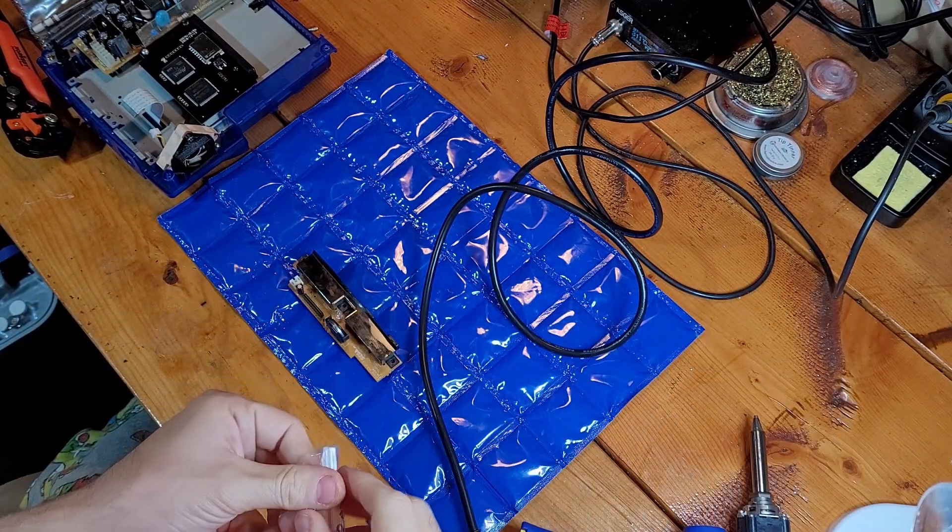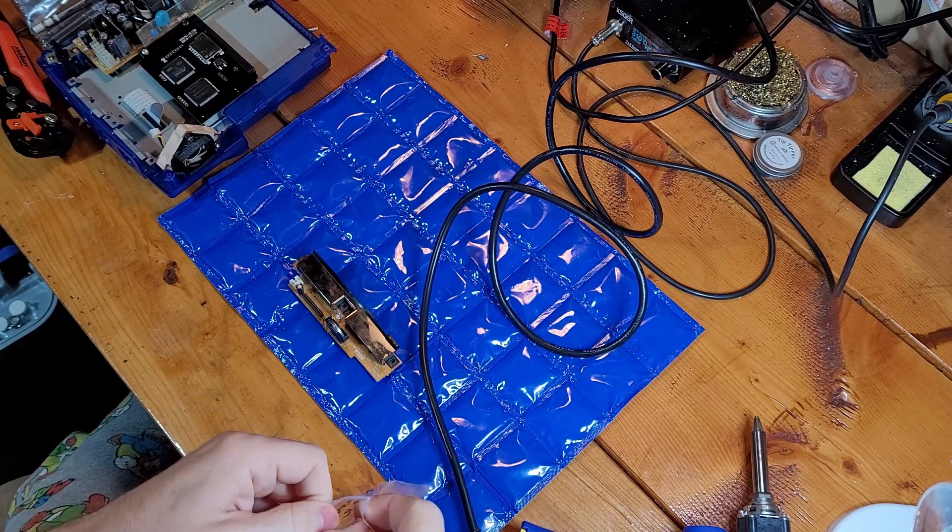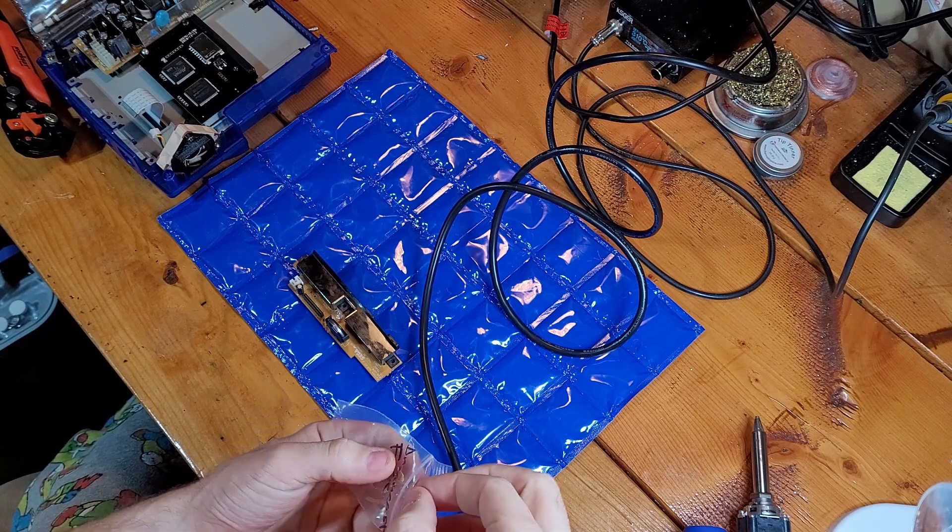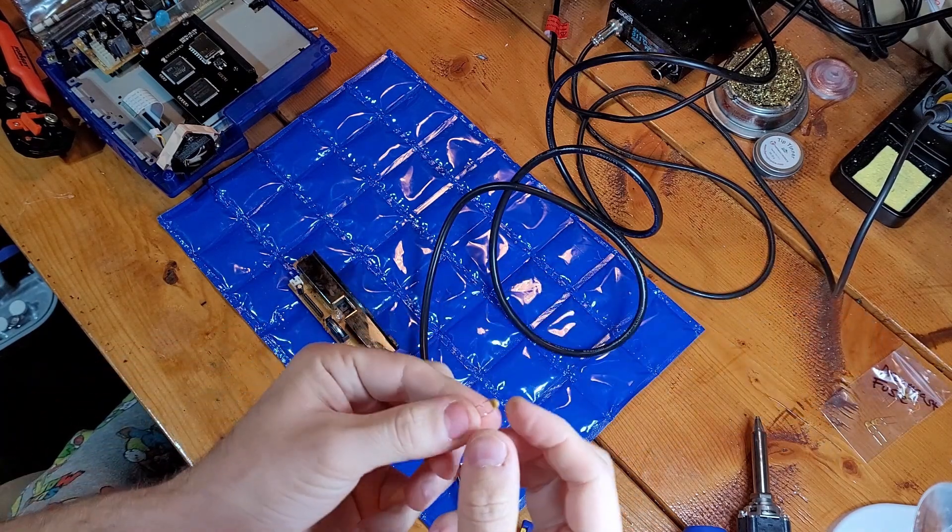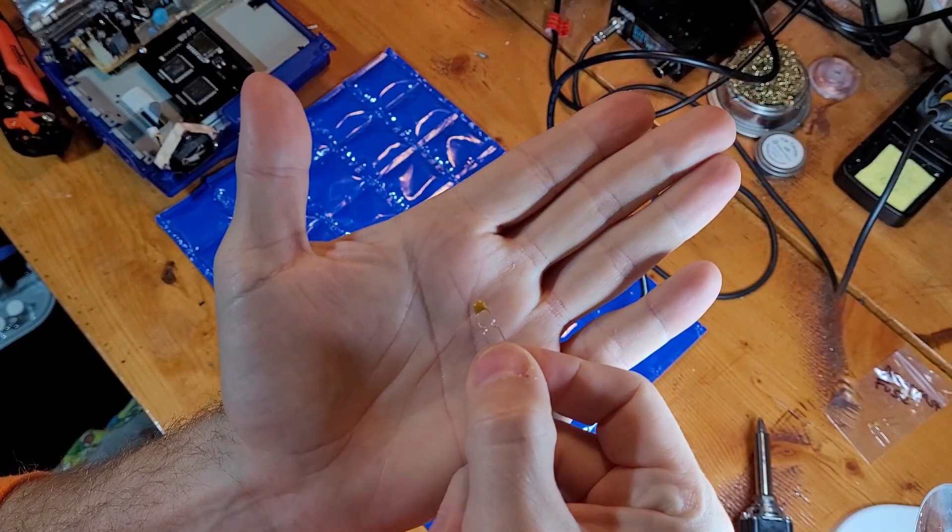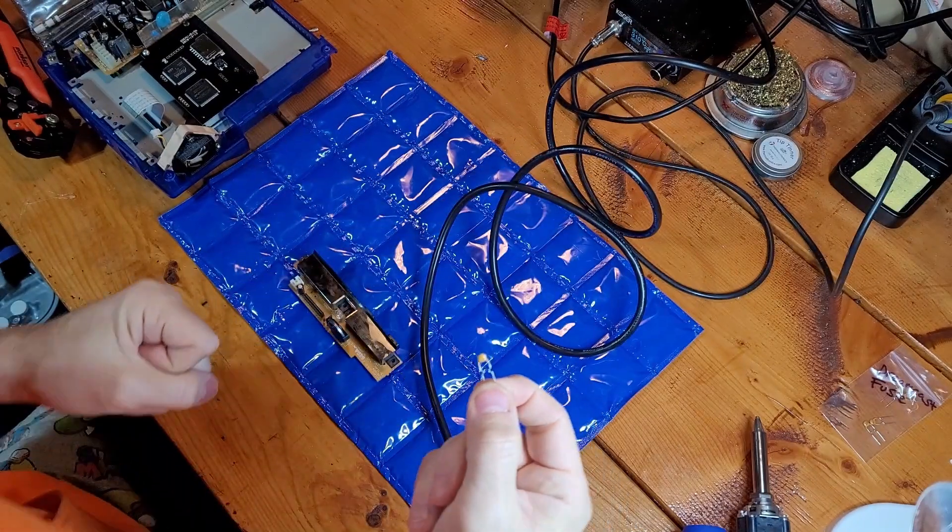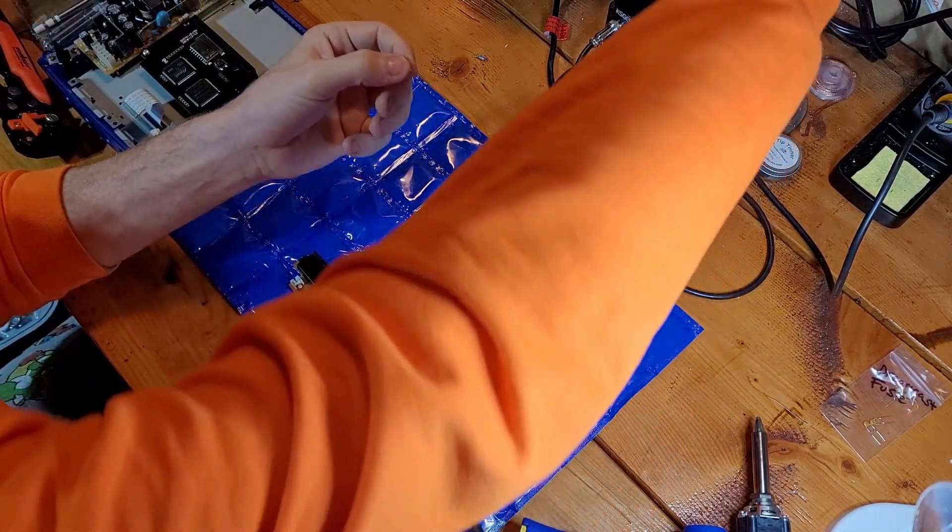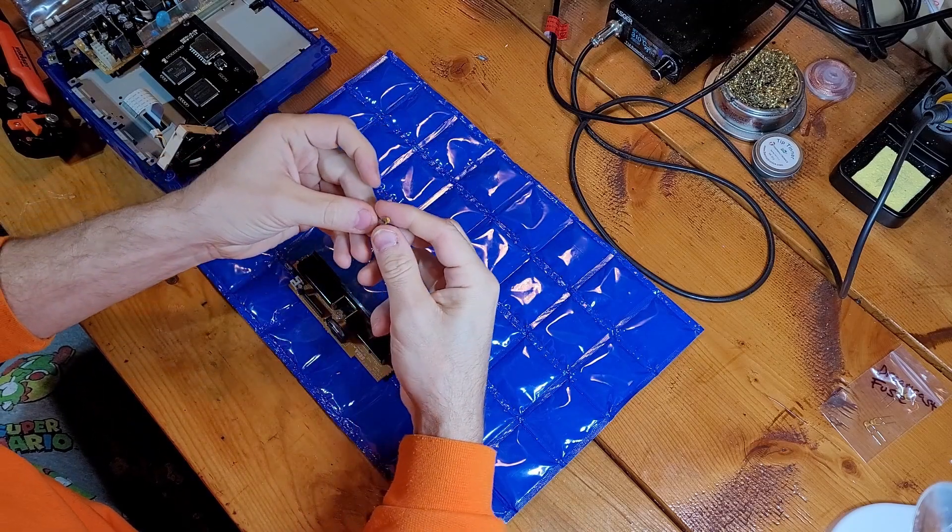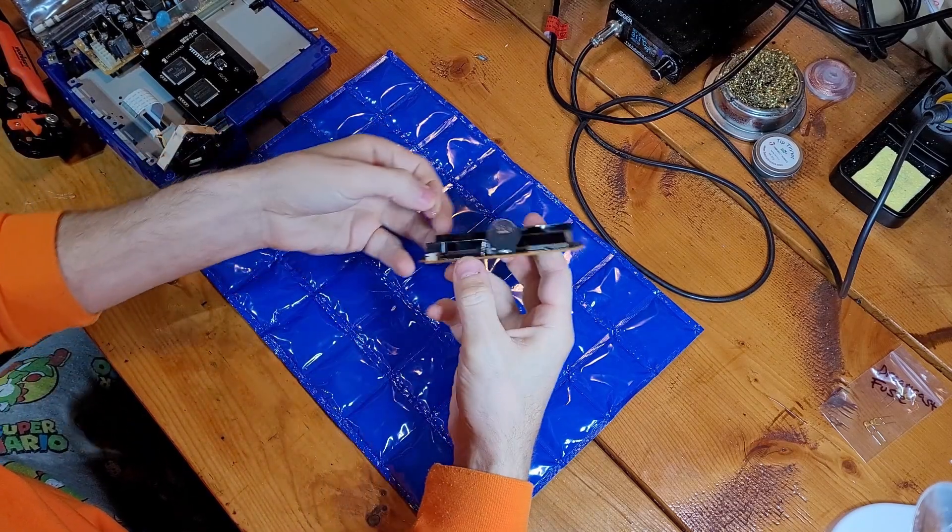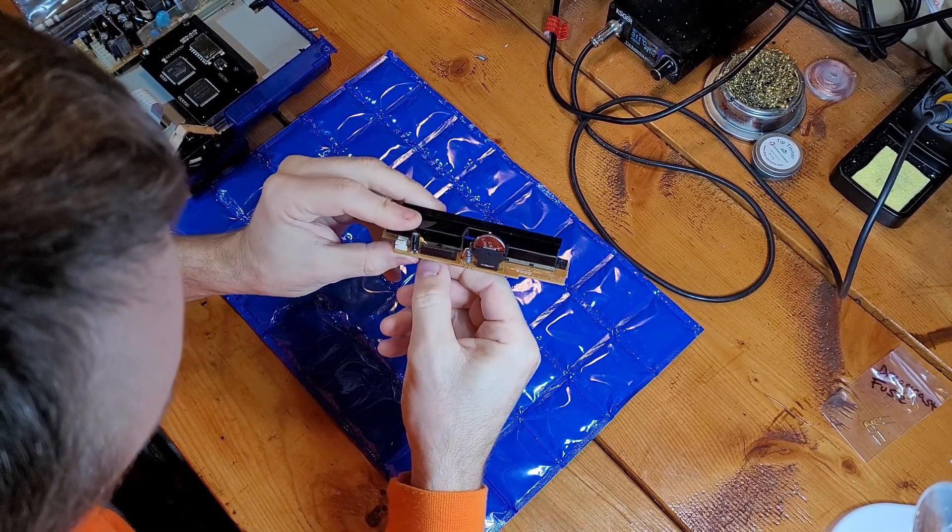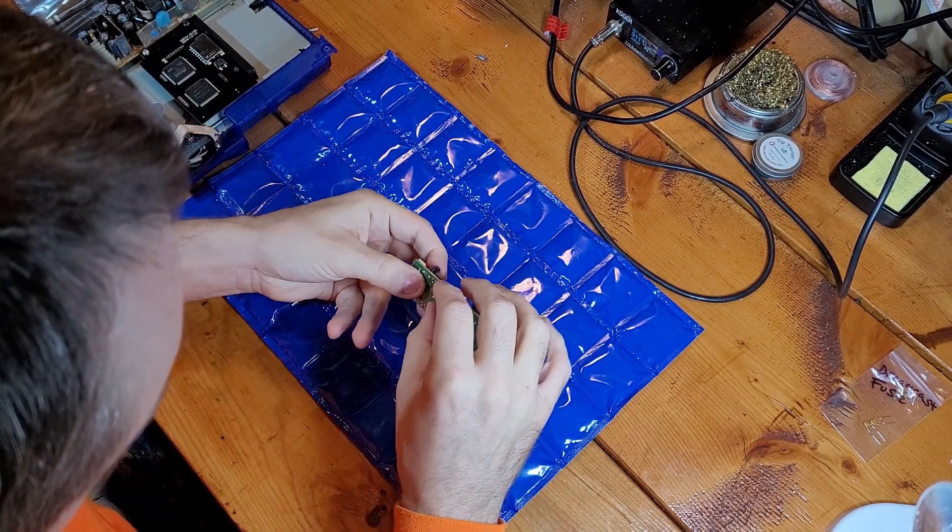So then I ordered five new ones. It was either $3 for one of them on eBay, or $6-ish for five of them. So I thought, may as well get five of them for the price and just have extras. I do have several Dreamcasts, so we might want to do those down the road. And this thing will just slide right in here. And then you've got yourself a resettable fuse in here, which is fantastic.